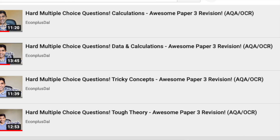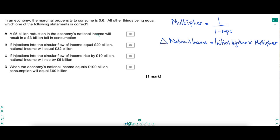Let's dive into question 1 — a tricky little question about the multiplier. In an economy the marginal propensity to consume is 0.6. I would immediately underline that because that's going to be crucial information — key information always worth highlighting like that.